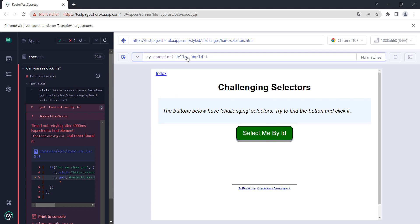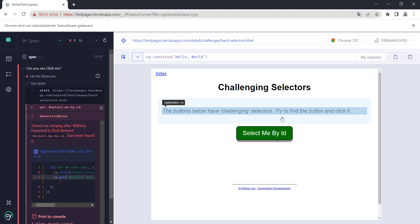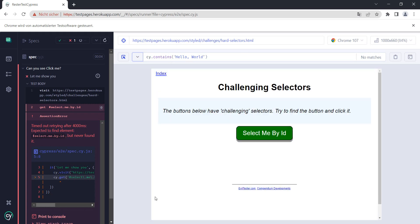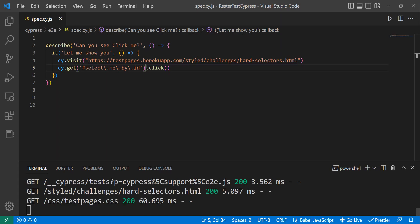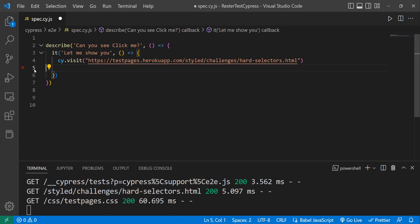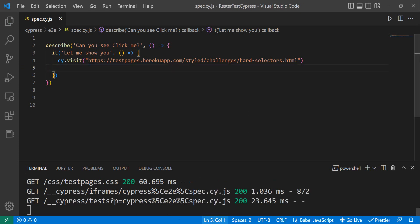But we want to do it with the ID as the Evil Tester intended. Now the last part of the strategy requires me to delete this.